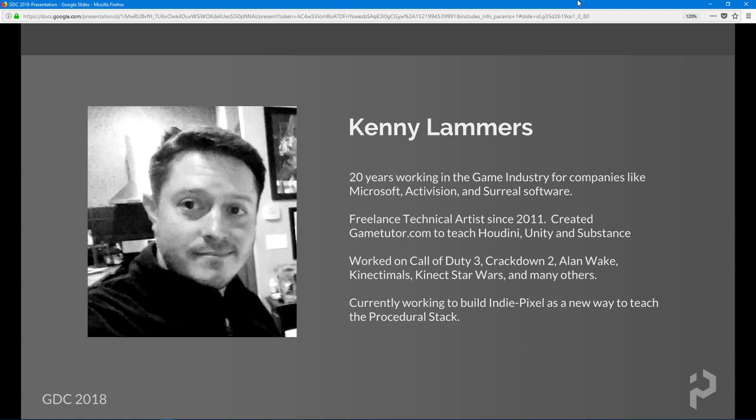It went really well, so I definitely encourage you to check out GameTutor.com and IndiePixel.com. I worked on Call of Duty 3, Crackdown 2, Alan Wake, Connectimals, Kinect Star Wars, and a lot of others.